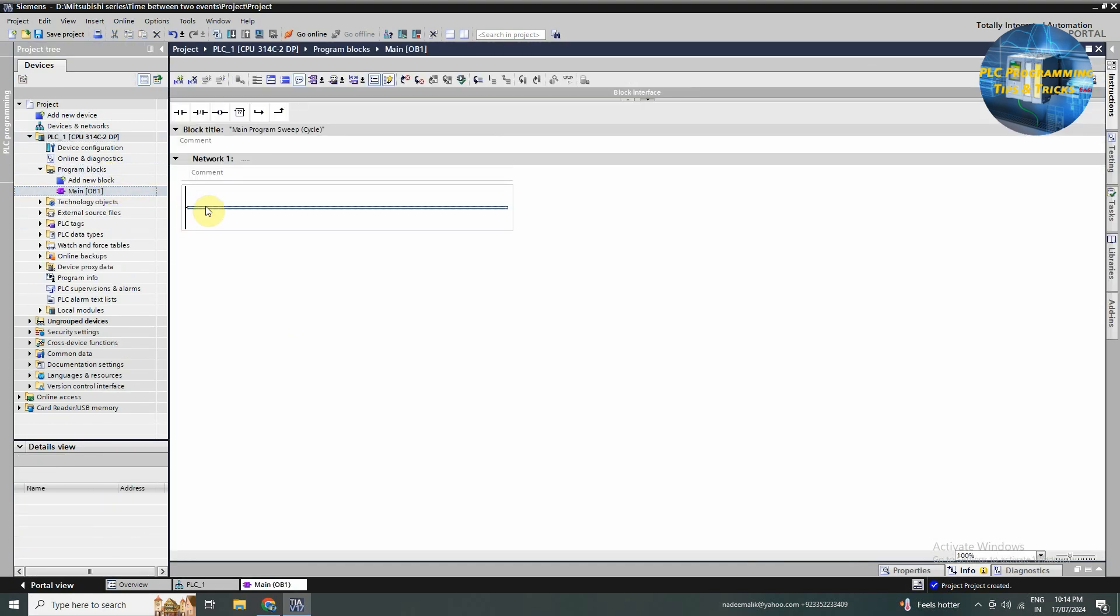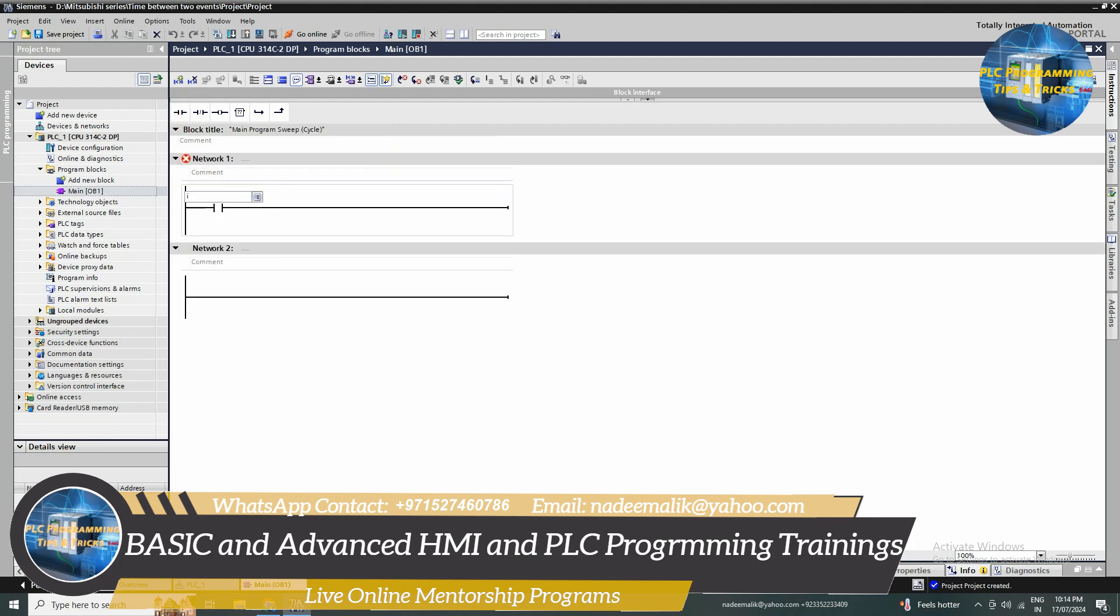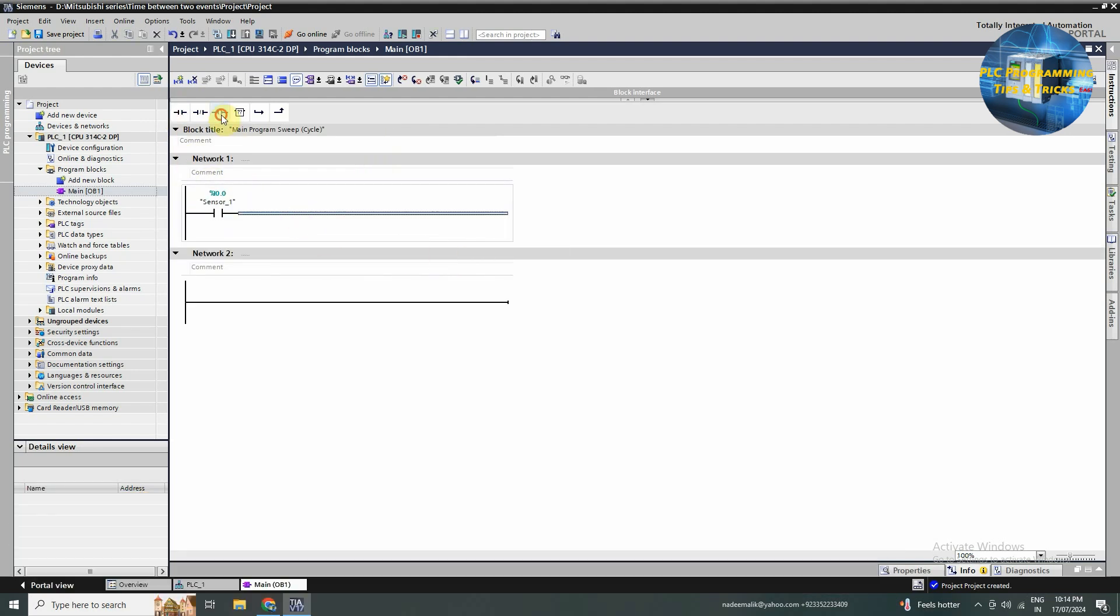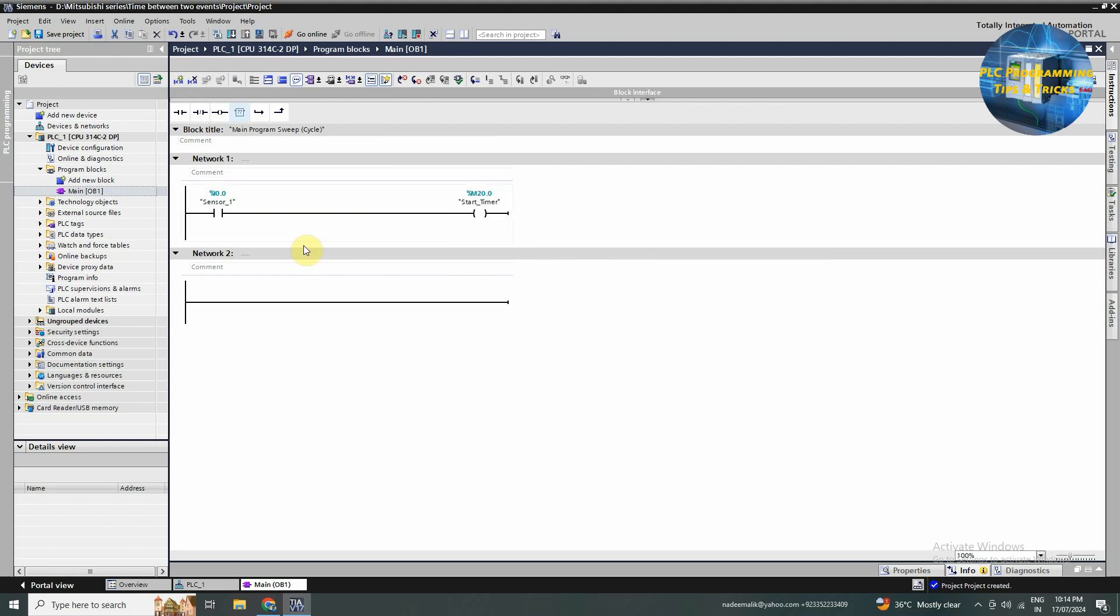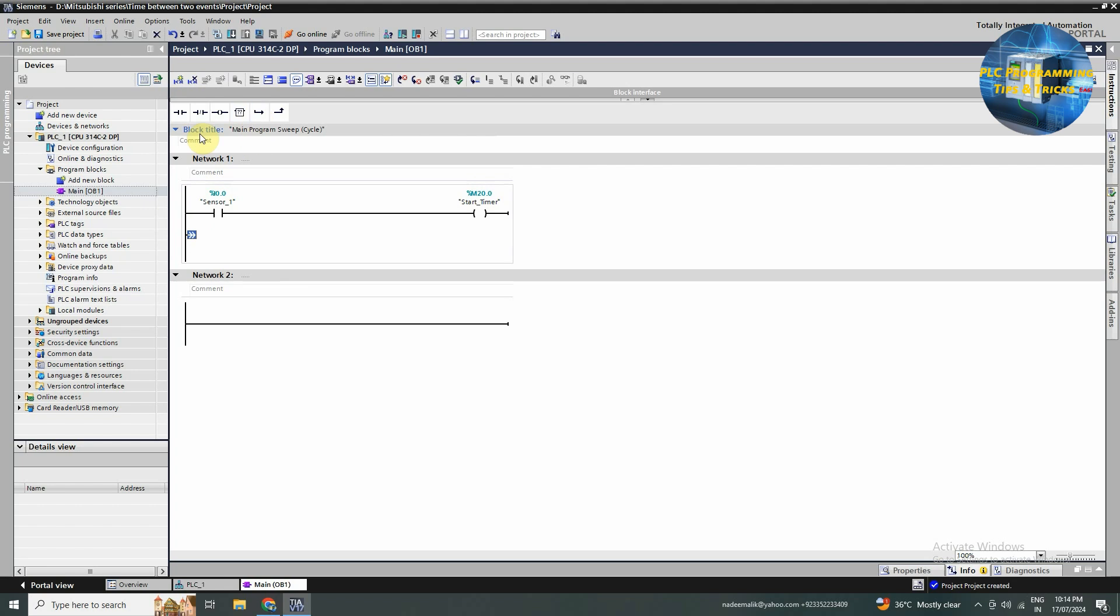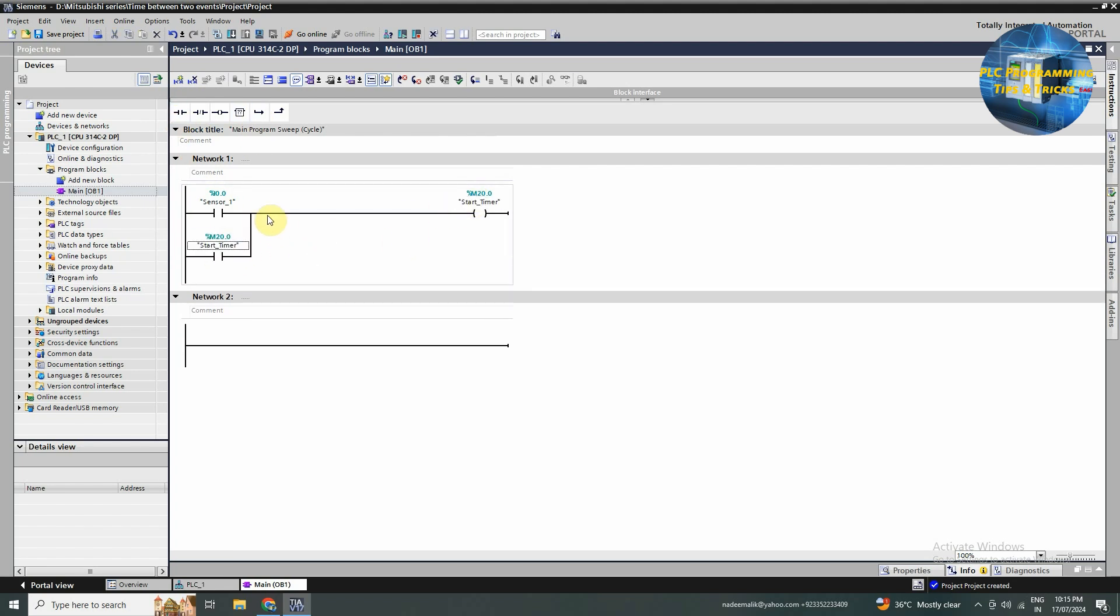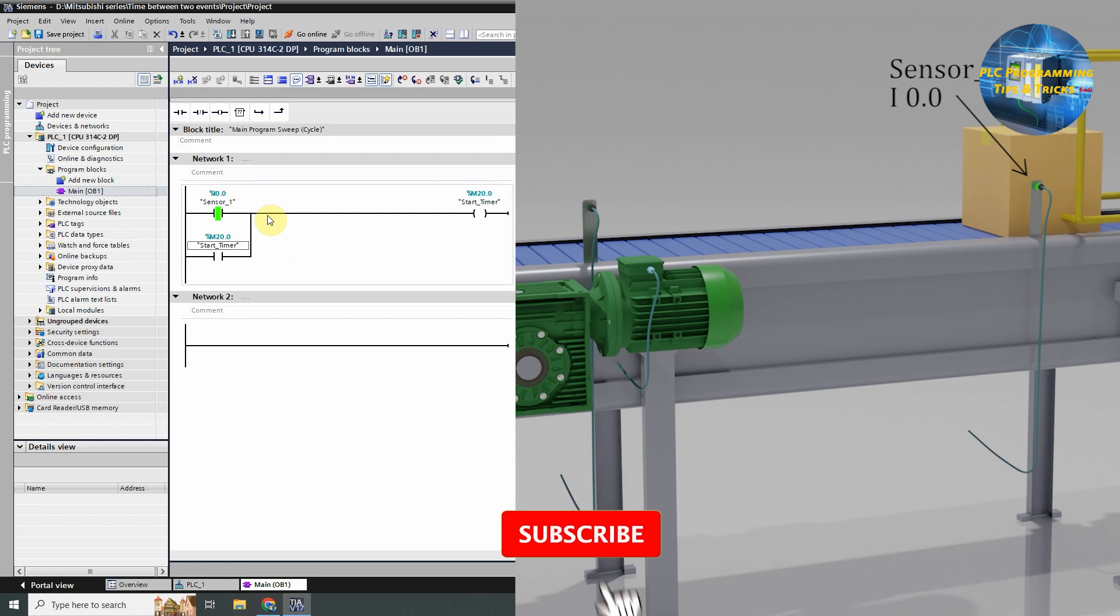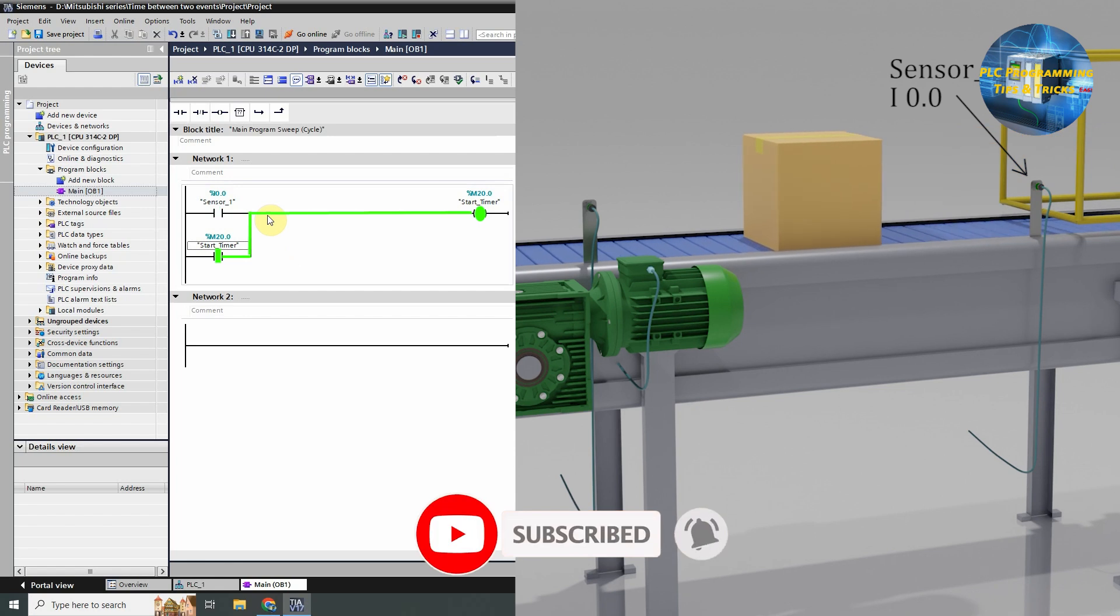Next we will insert the normal open contact and assign it to sensor i0.0. Next we will insert the output coil and assign it to m20.0 bit, this will be the start timer bit. Next we will insert the normal open contact of the m20.0 bit in parallel with the sensor 1 bit i0.0. This makes a hold-on logic for the start timer bit. Now as the box comes in front of sensor 1, this will latch on the start timer bit.